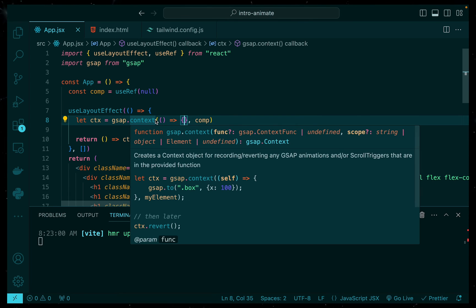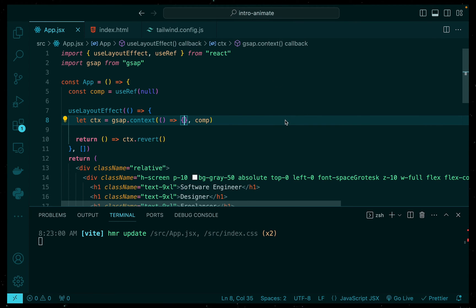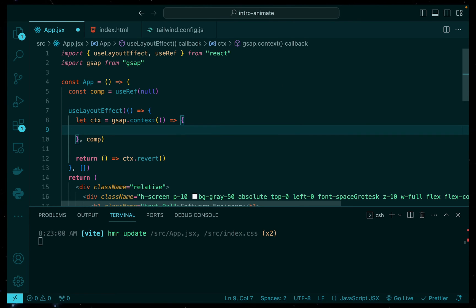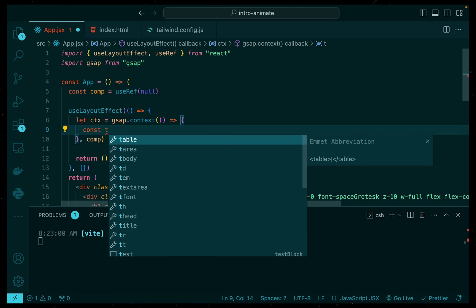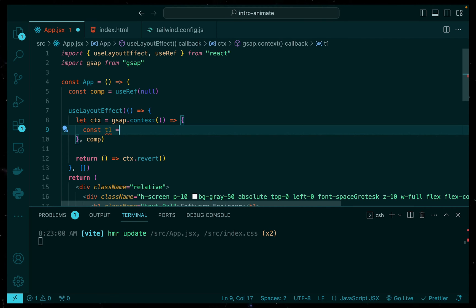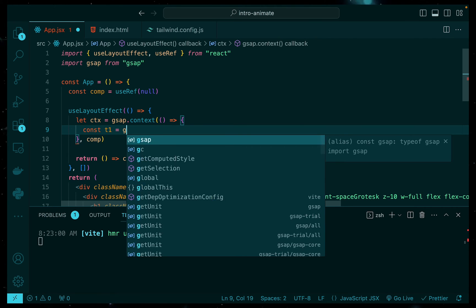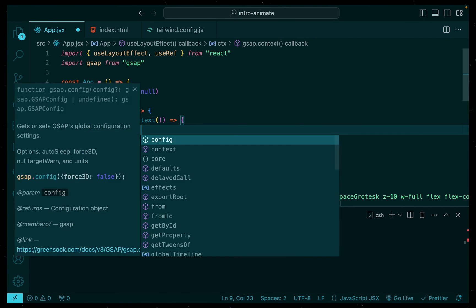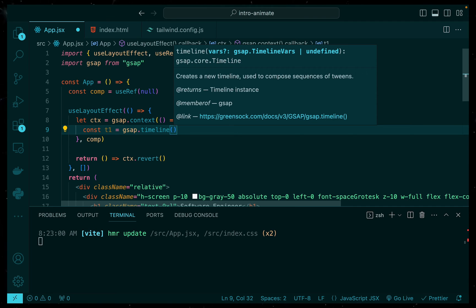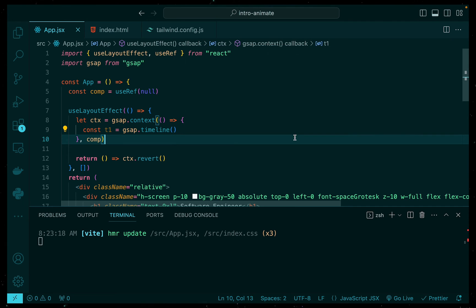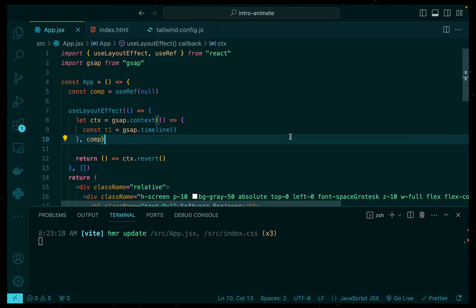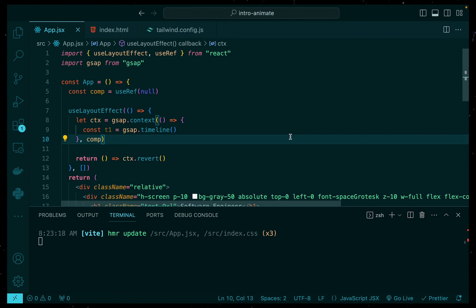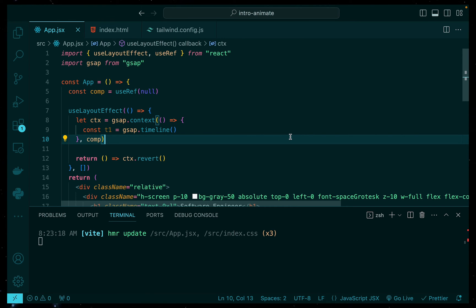Now, we can go ahead and define the timeline. And we can use this by creating a variable called T1 and then calling GSAP.timeline. Now, the timeline in the provided code is a GSAP mechanism that allows for the creation of a sequence of animations which can be controlled as a whole. The benefit of using a timeline is that it simplifies the process of creating complex sequences without dealing with a bunch of individual animation timings.